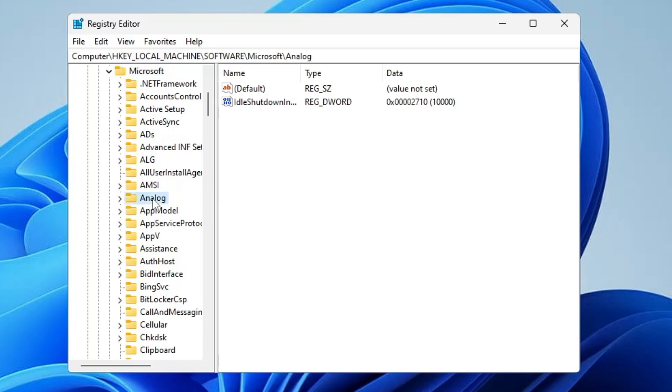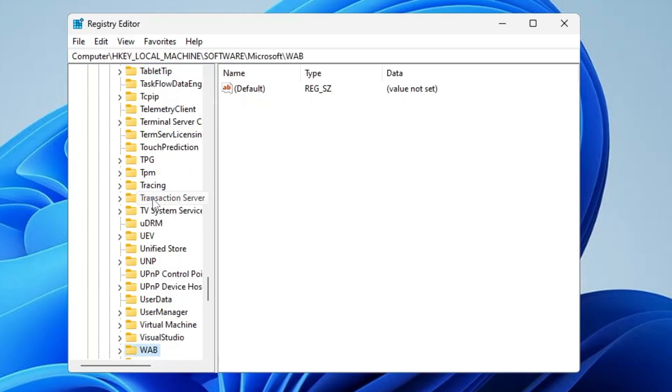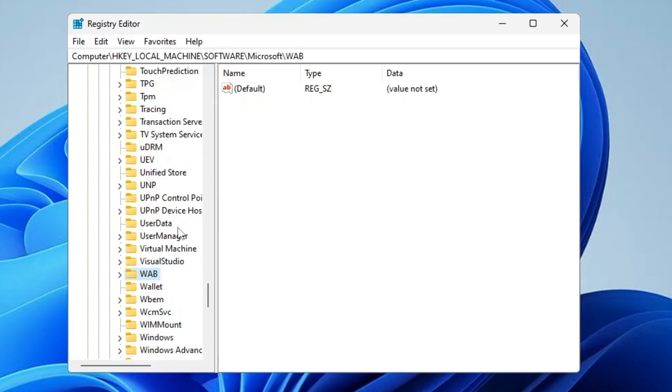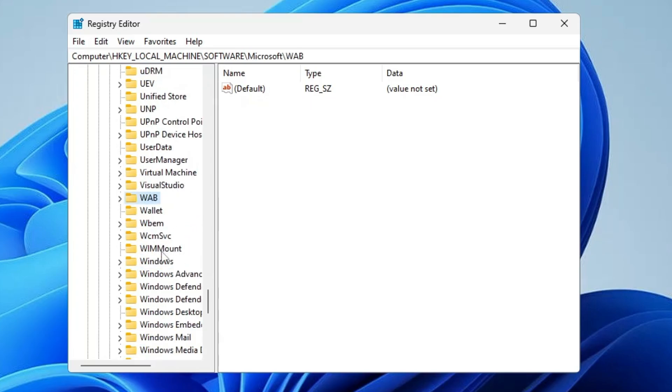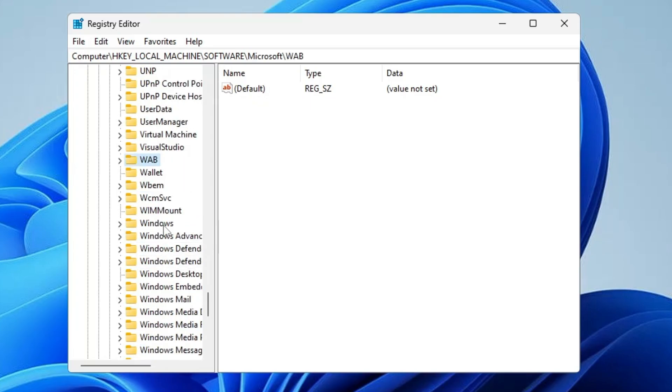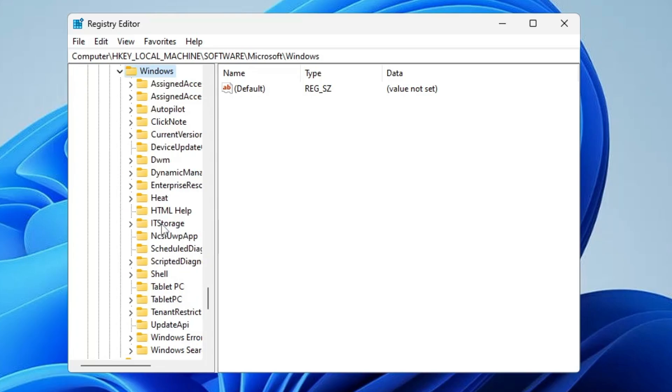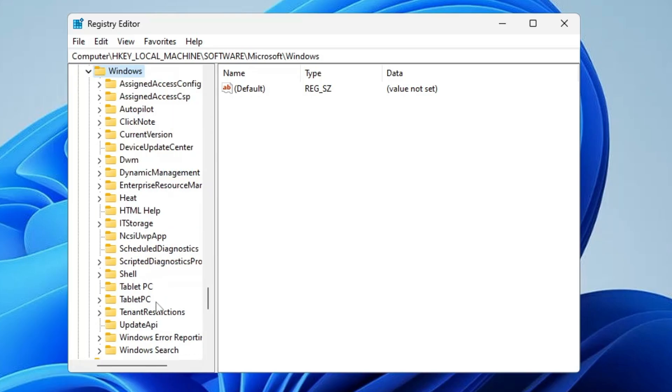In Microsoft, you have to look for Windows. Keep scrolling down until you find Windows. Once you get it, make a double click on it. Then in Windows, you have to look for Current Version.